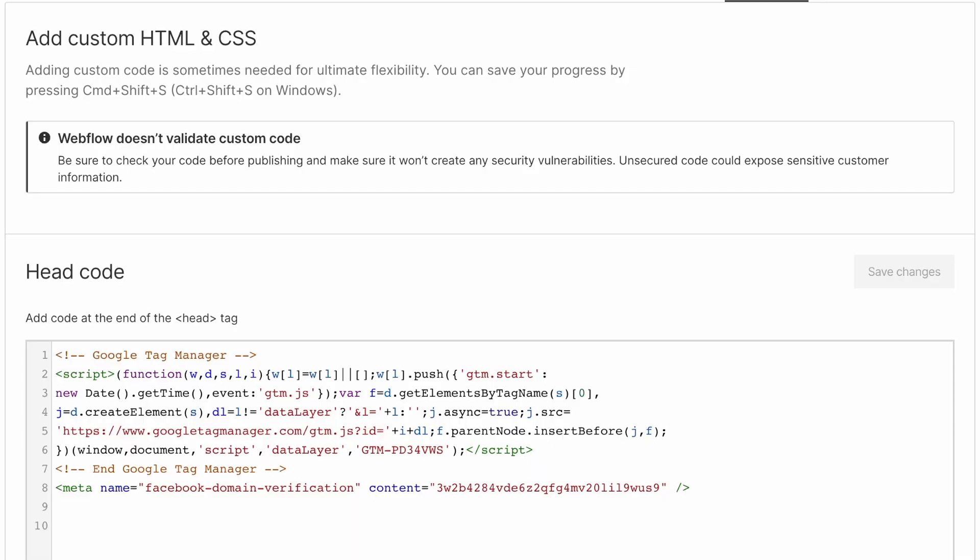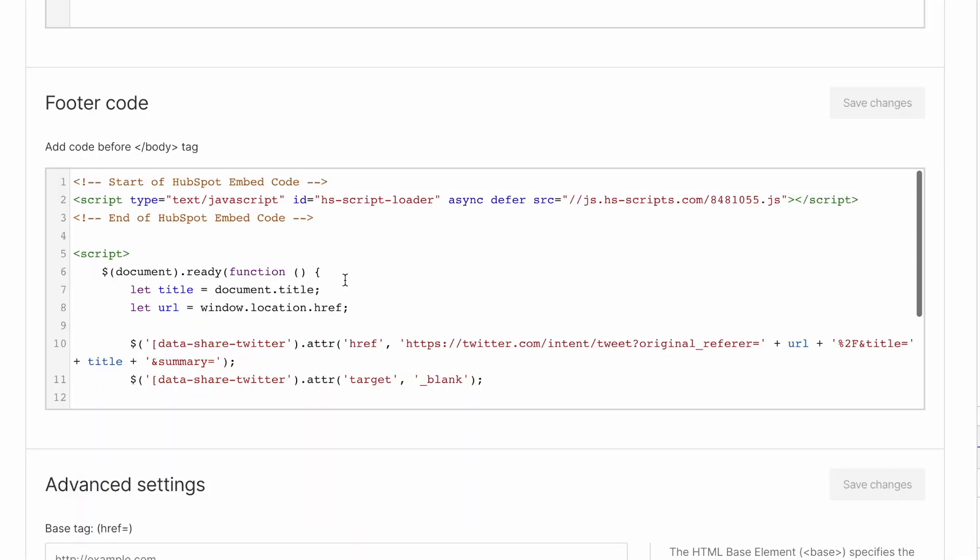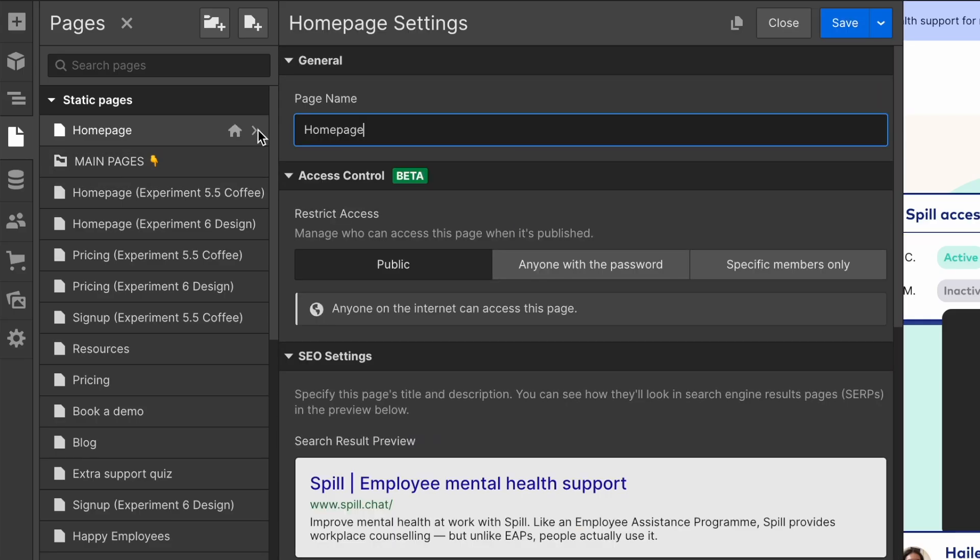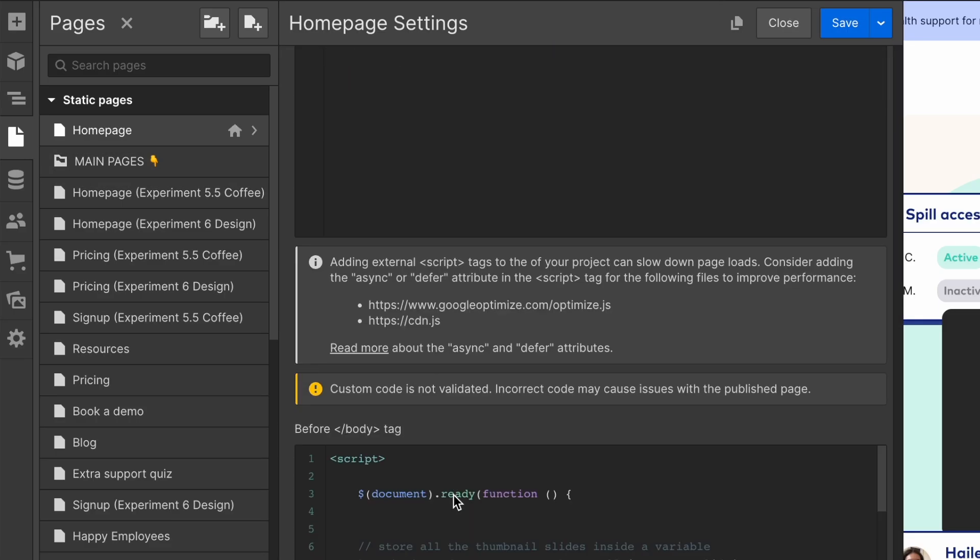So there are five areas that you can include code inside of Webflow. You've got inside of the head in the site settings. You've got before the end of the body inside of site settings. You've also got the same inside of the pages themselves.